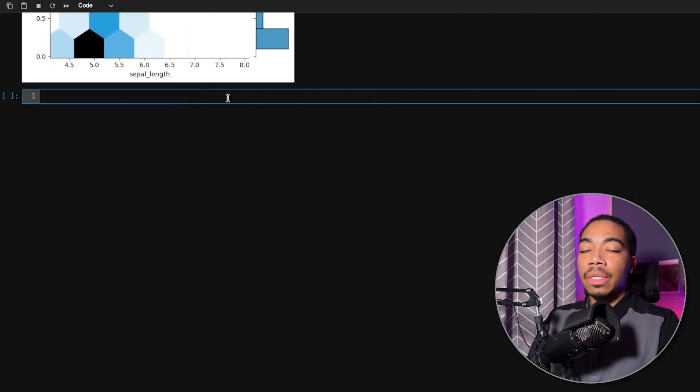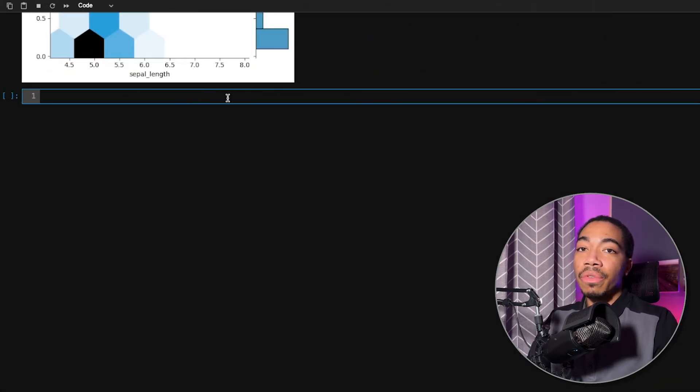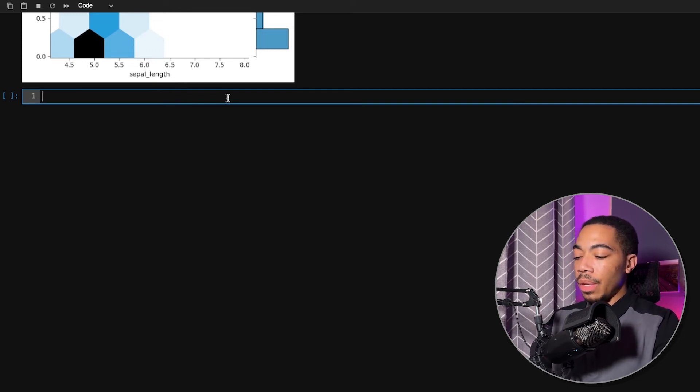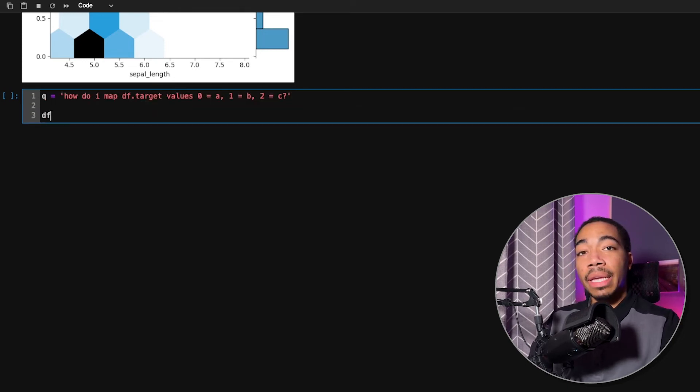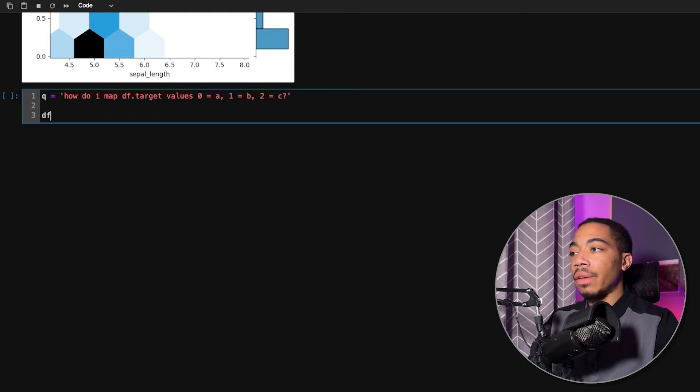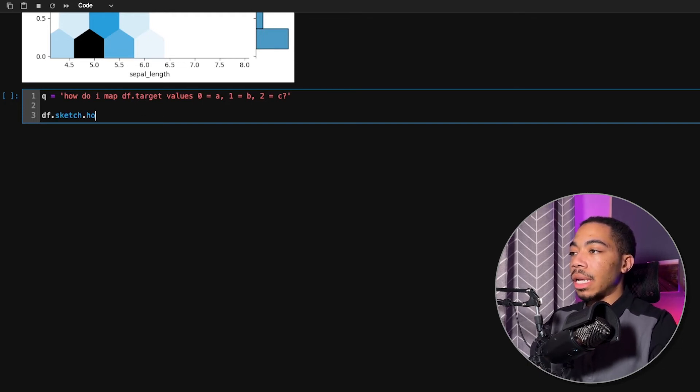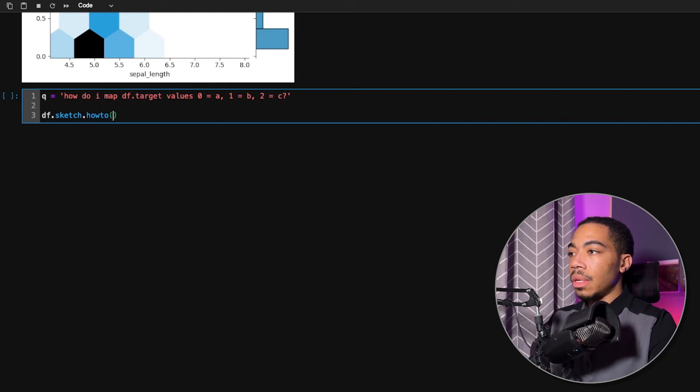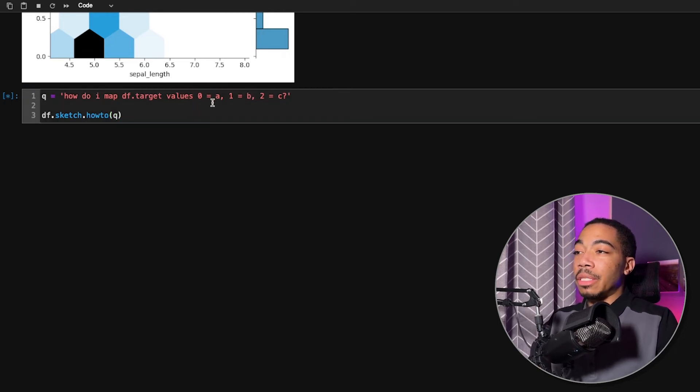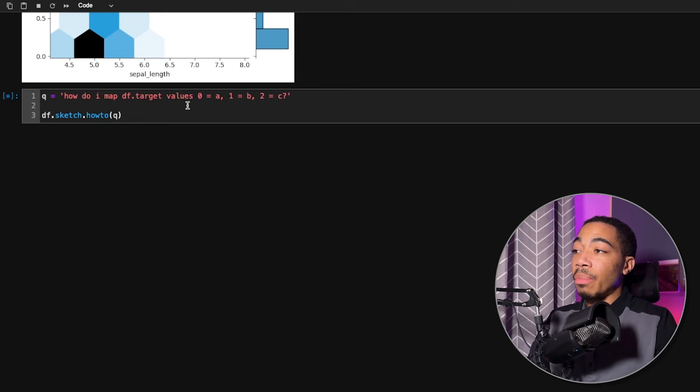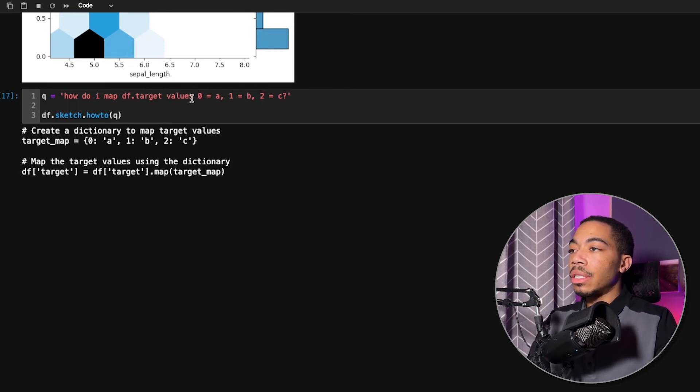So we can also use sketch in this how-to method to do more data cleaning. So we've already done it to improve the column headers. We can also use it to maybe replace our target values. So if we do df.sketch.how-to, if we pass in this statement, I would expect us to get probably another map that will map these values here to the target.